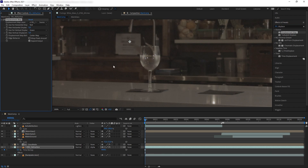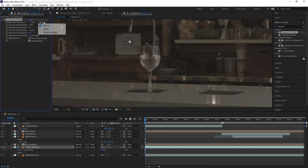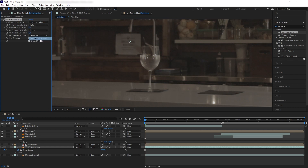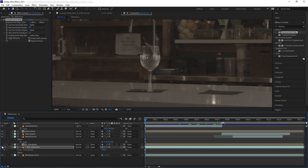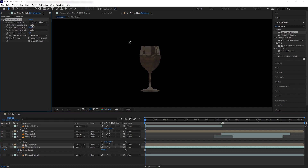Now let's add a Displacement Map effect to the background refraction layer. Select the displacement map layer as the Main Glass, including effects and mask, and change the displacement to Alpha and Alpha. Enable and disable our reflection to see the difference. Let's solo the layer and play with the refraction a little bit to get a good refraction of the glass.